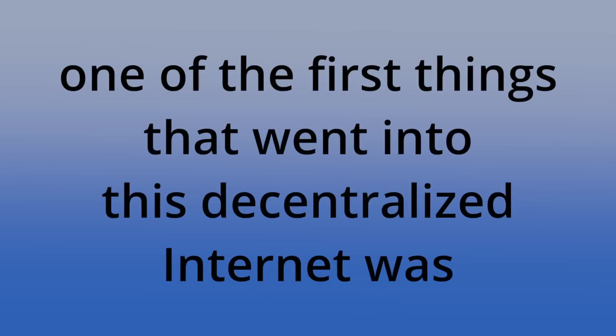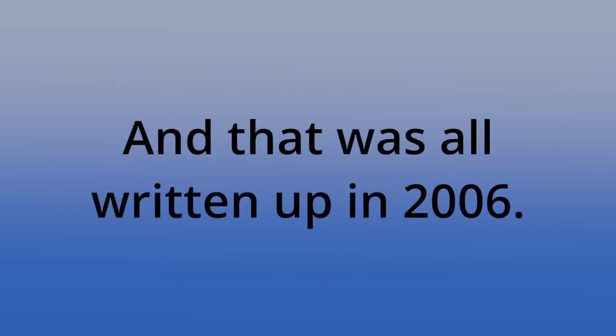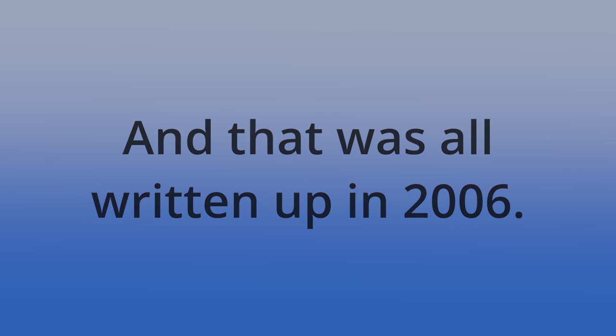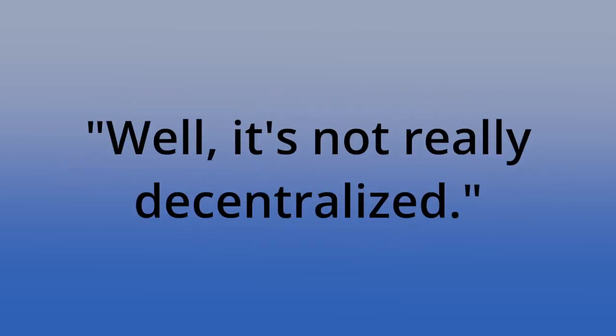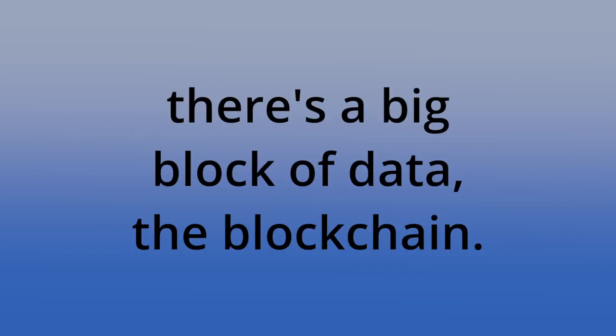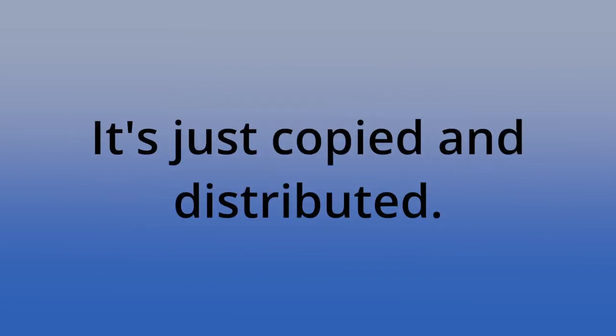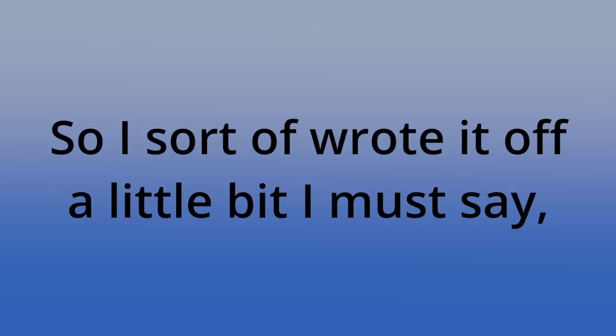And interestingly enough, one of the first things that went into this decentralized internet was a cryptocurrency. And that was all written up in 2006. When I seen a Bitcoin paper in 2009, I thought, well, it's not really decentralized. It's doing something, but there's data here. There's a big block of data, the blockchain. That's not really decentralized. It's just copied and distributed. So I sort of wrote it off a little bit, I must say.